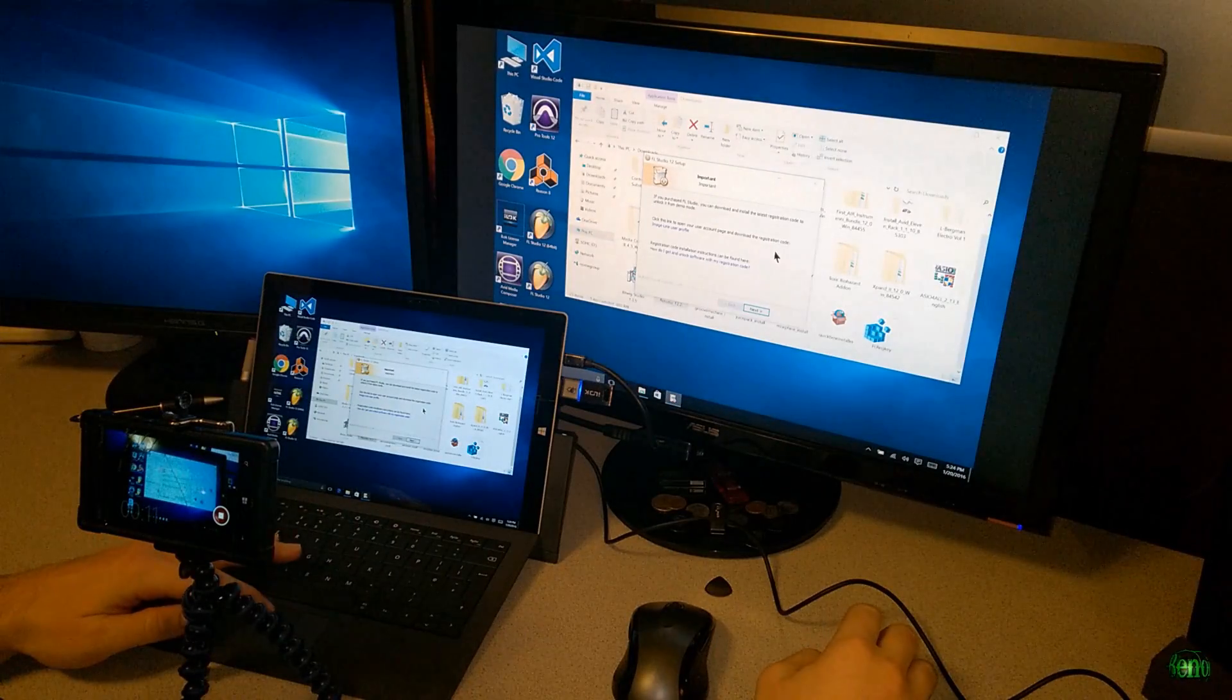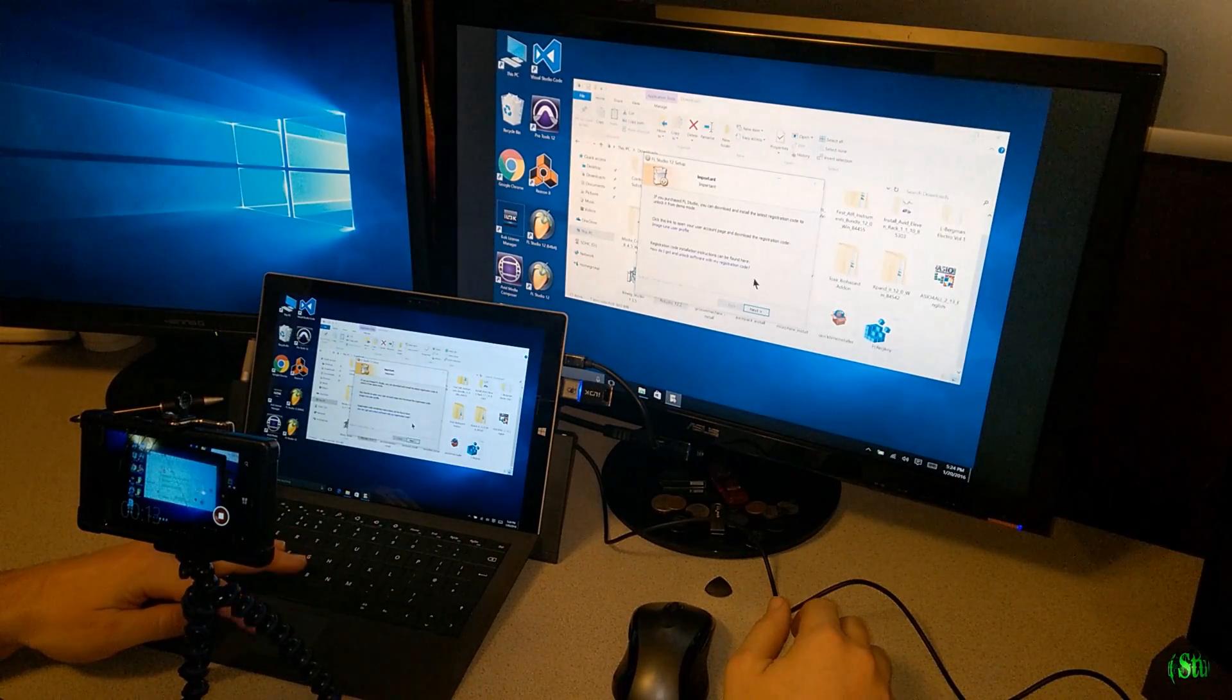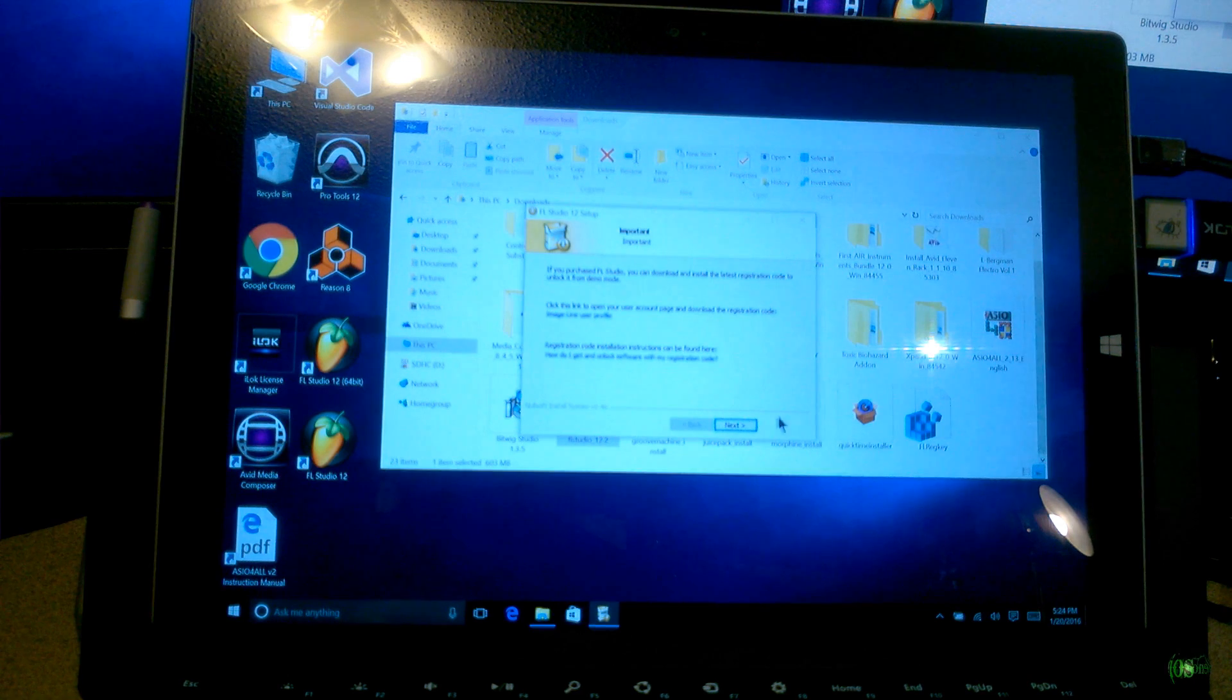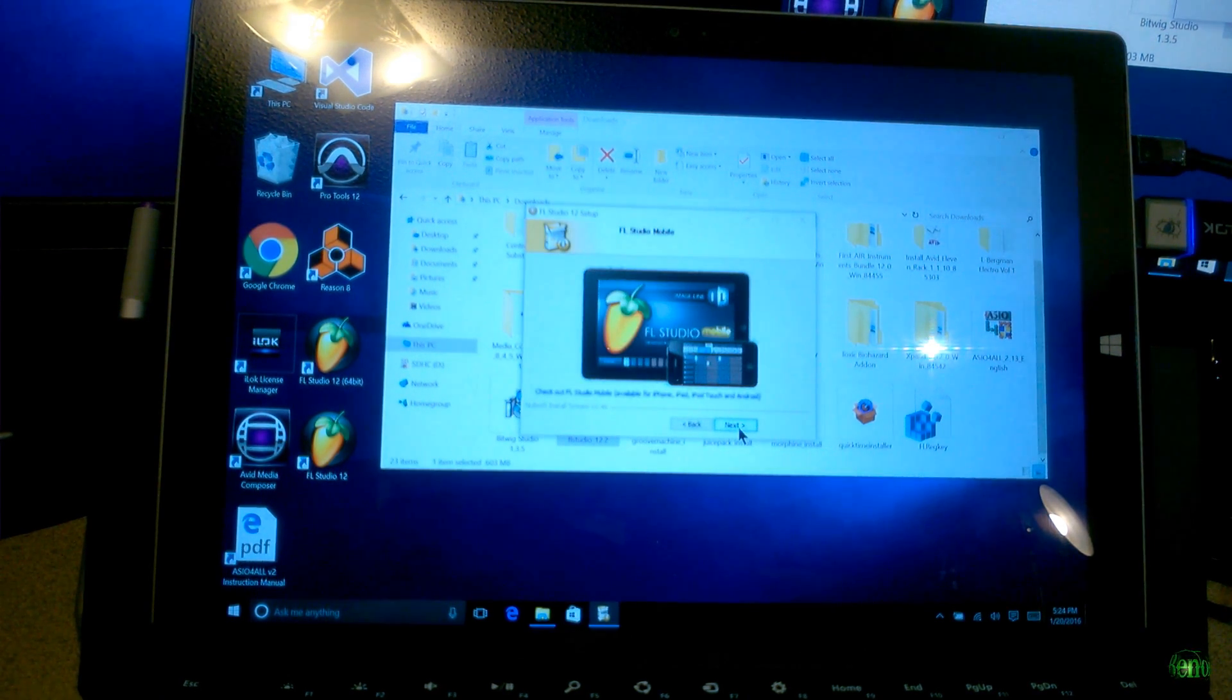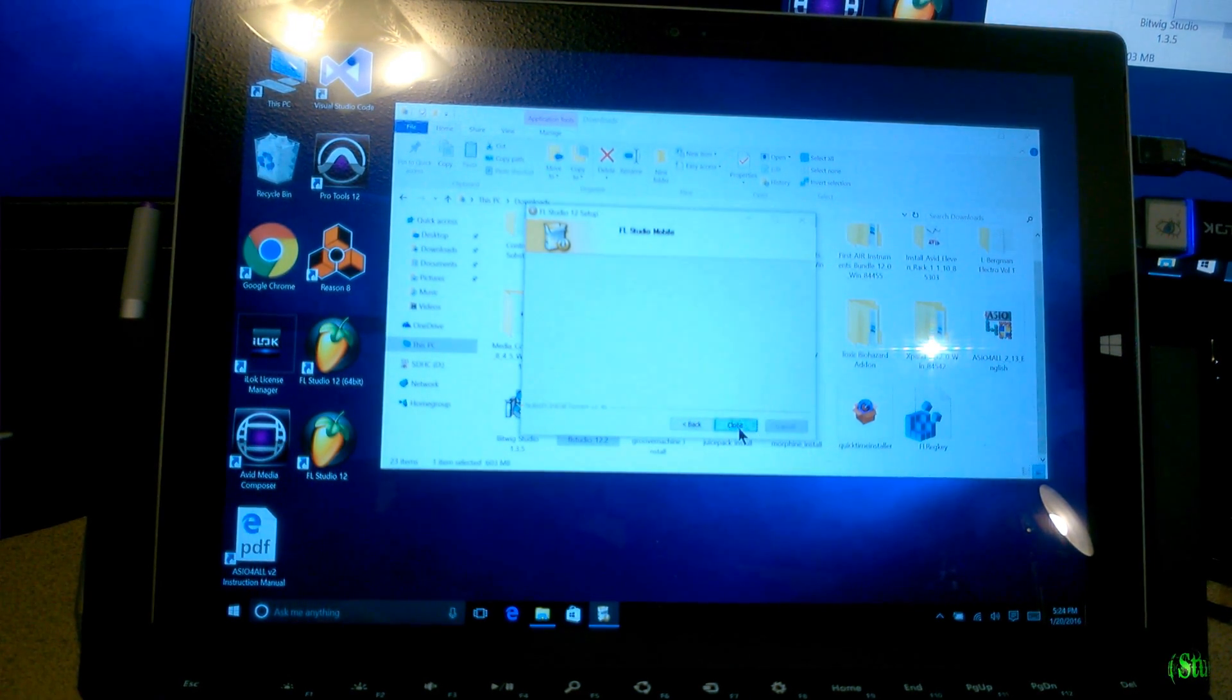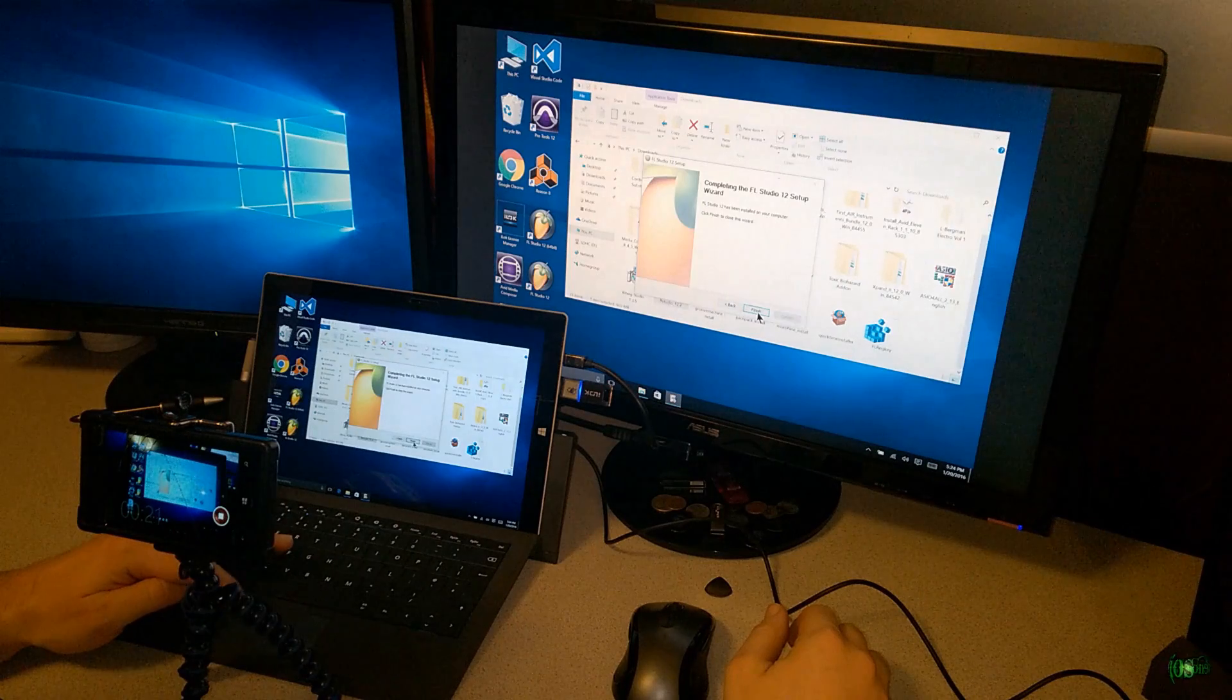That is done. Now it's telling us we can download our reg code, which I actually already have here. We'll just go through this here and click finish.